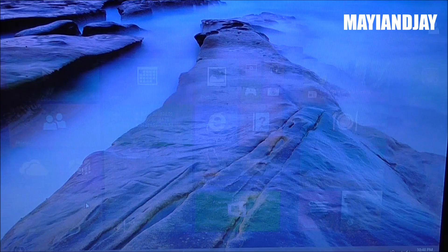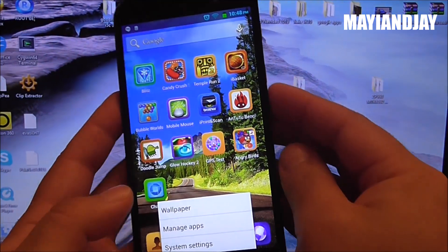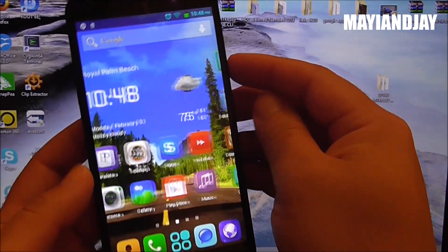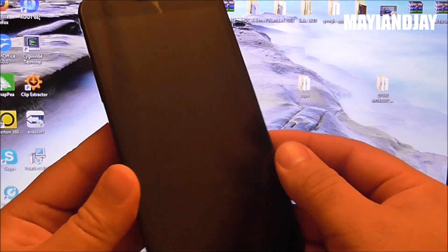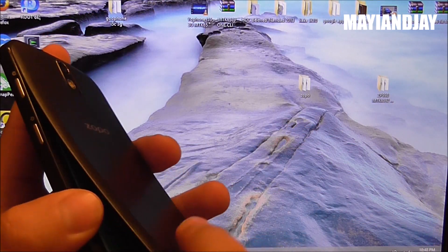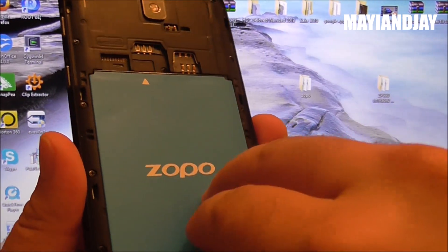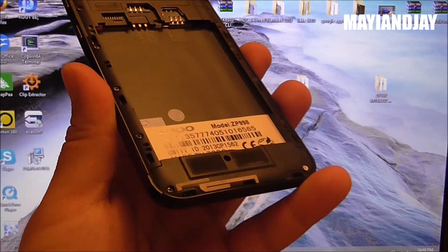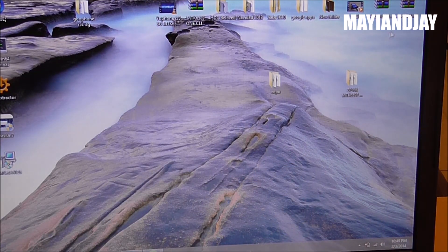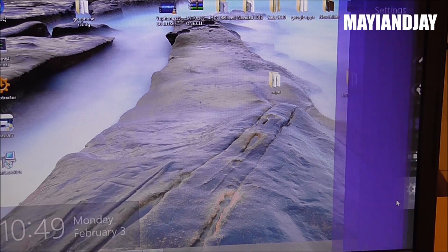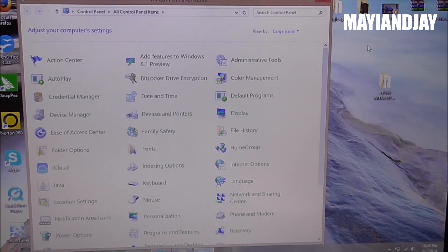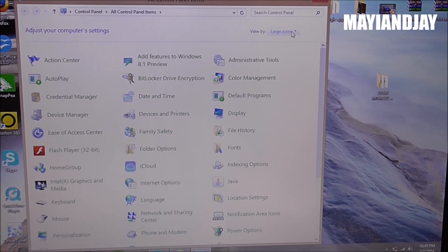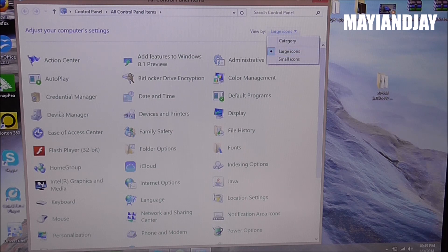After your computer restarts, the next thing we're going to do is power off the device. If it's powered on, don't just remove the battery — that's not safe. Power it off first. After your phone has powered off, open the back and remove the battery. Then go to Settings on your computer, open the Control Panel, change the view to Large Icons to make it easier, and then open Device Manager.